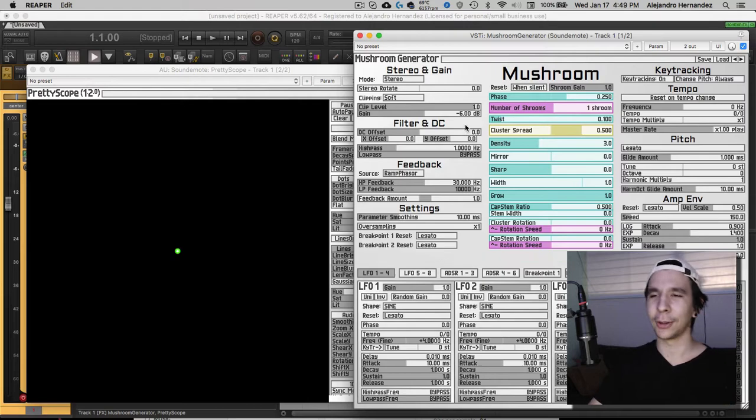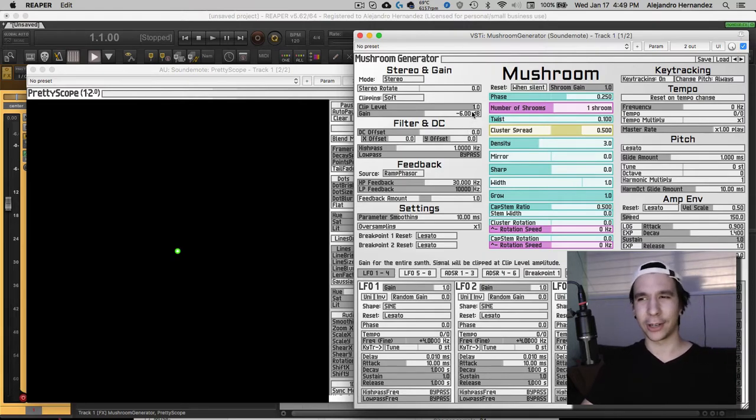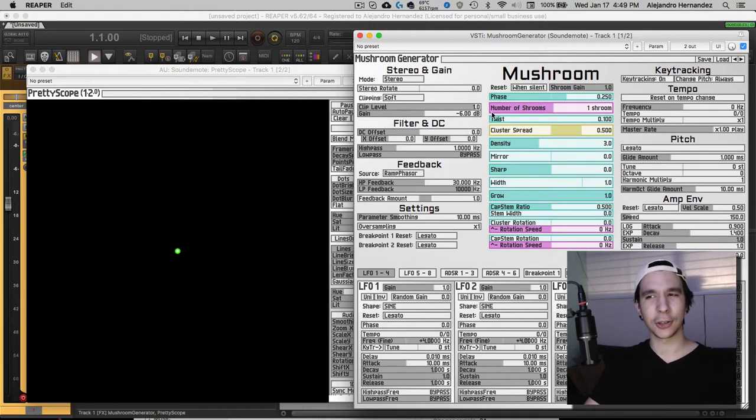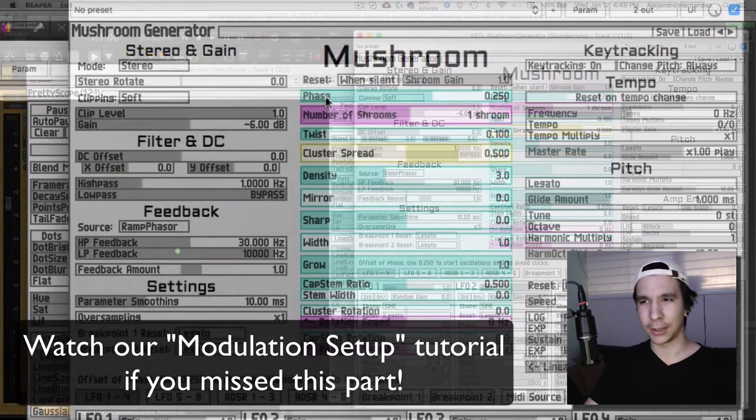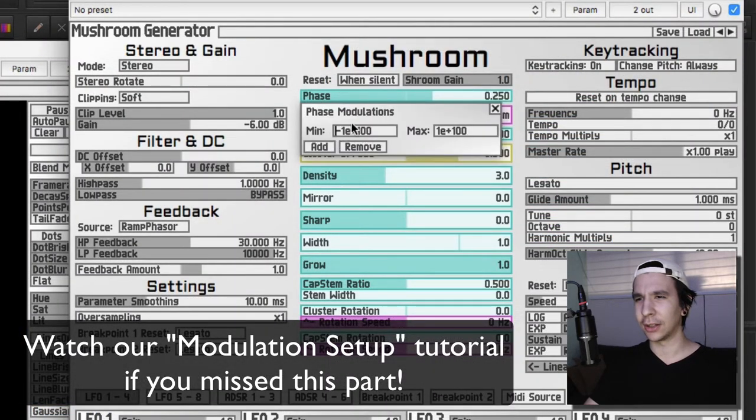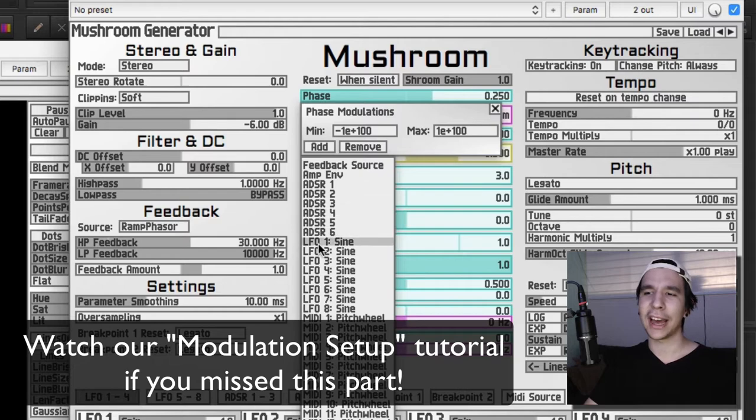If you guys remember in our previous video, we tried to have some vibrato in our motion generator. The way we did that was by setting up a modulation on the phase parameter and we added an LFO 1 to it.